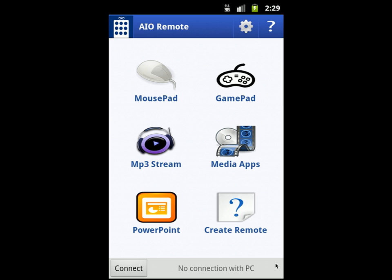Before talking about custom remotes, I'd like to talk about All-in-One Remote in general. All-in-One Remote is an Android application that lets you control your PC from your Android phone using Wi-Fi or Bluetooth. All-in-One Remote supports Windows, Linux, and Mac.